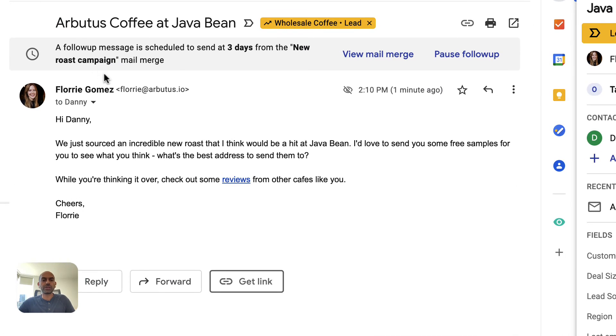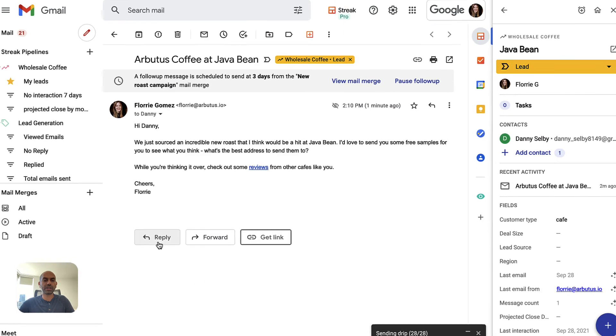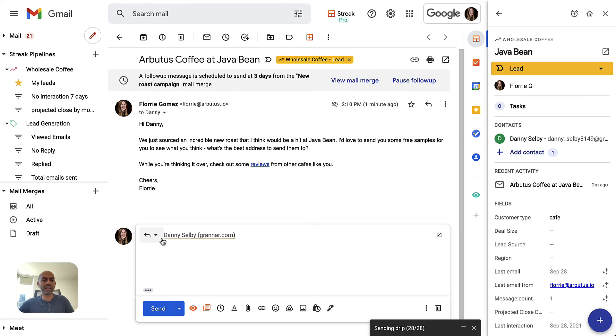We can also tell you that this message was part of a mail merge, and you can pause it if you wanted to go ahead and reply manually and do the follow-up yourself. You can do that instead of having Streak do it.